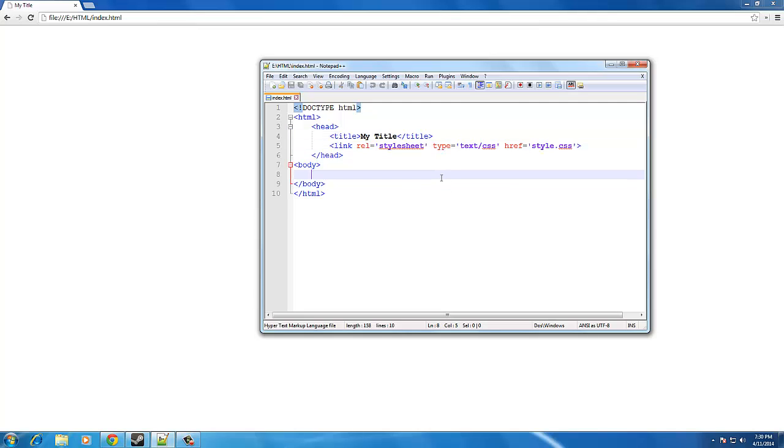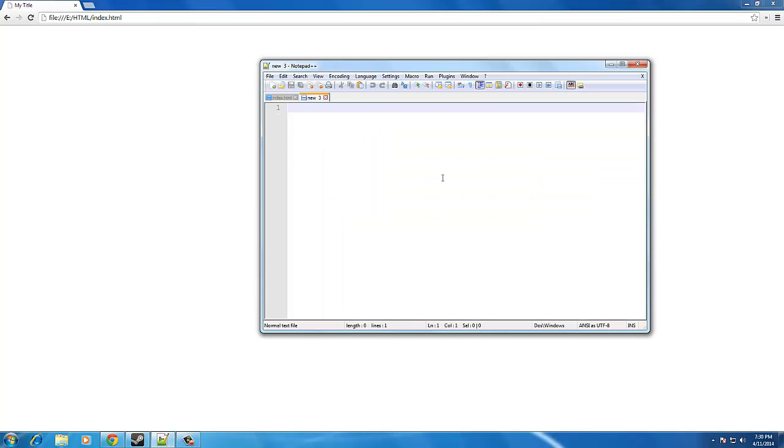So if you're on Notepad++ or any other multiple tab thing, go ahead and create a new tab now. If you're on the regular Notepad or any other text editor, you might want to do a new window if it does not support tabs.